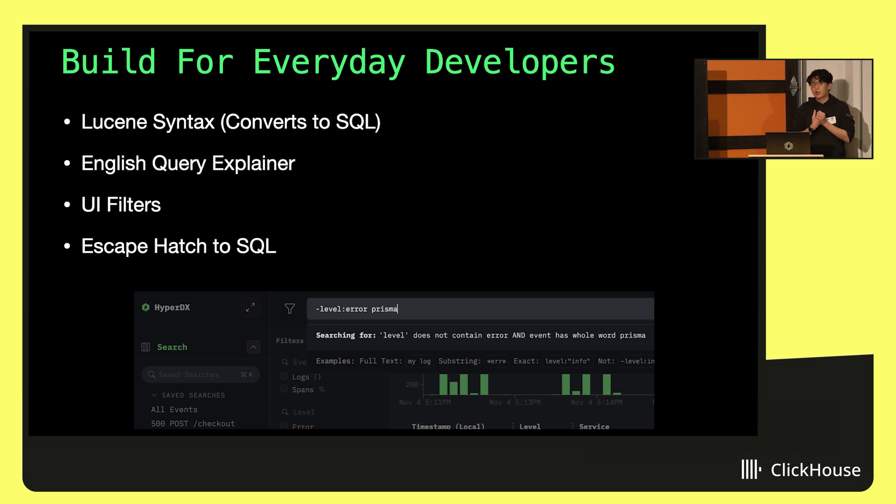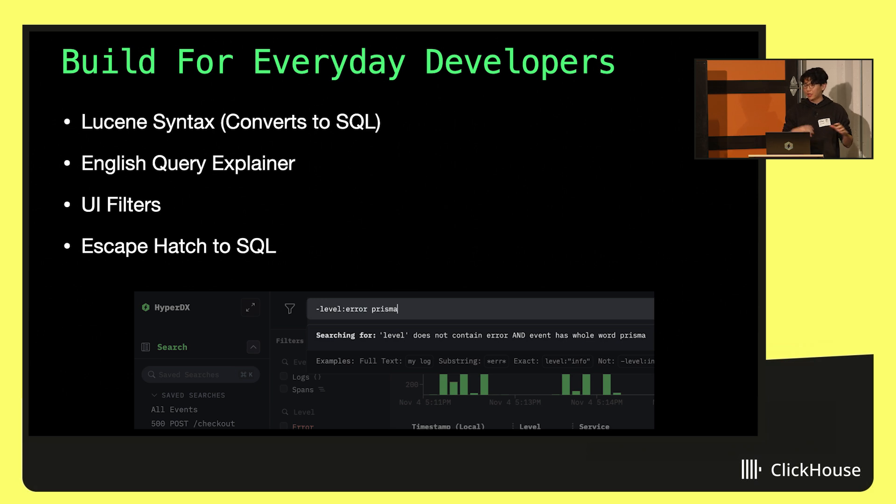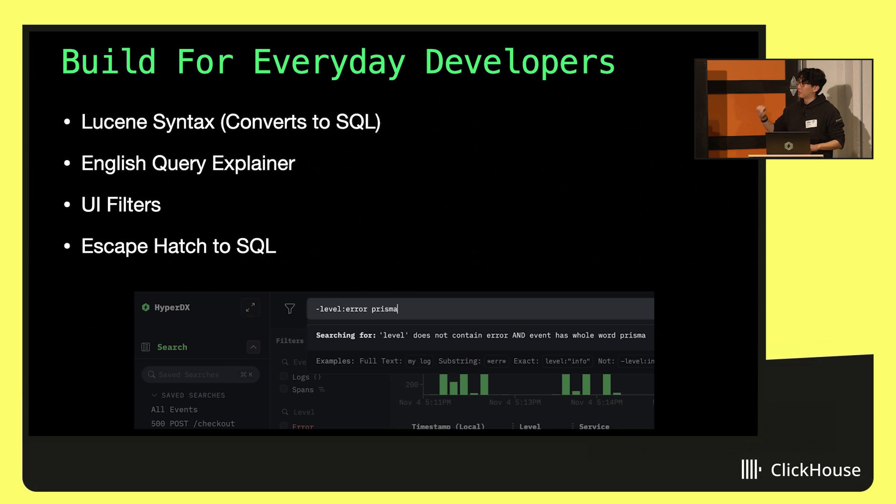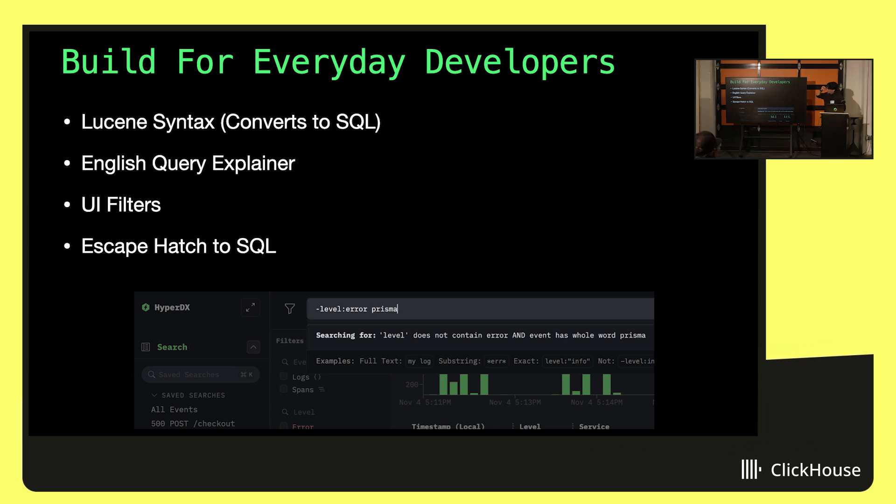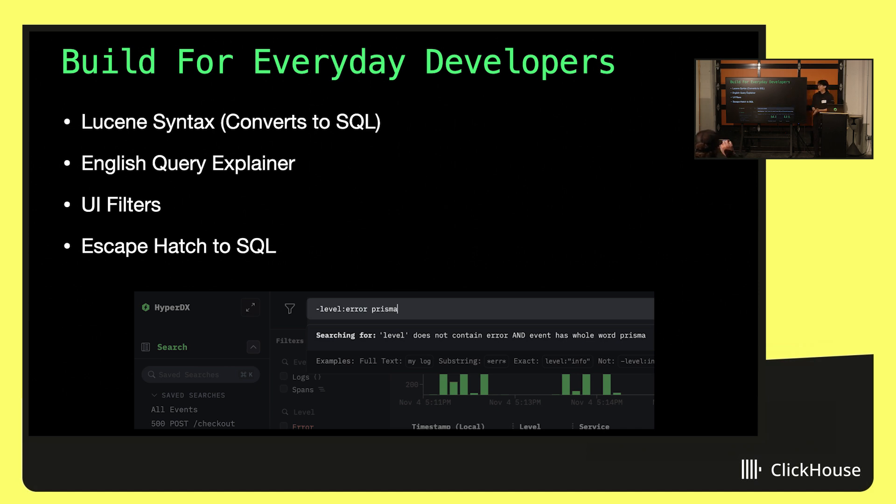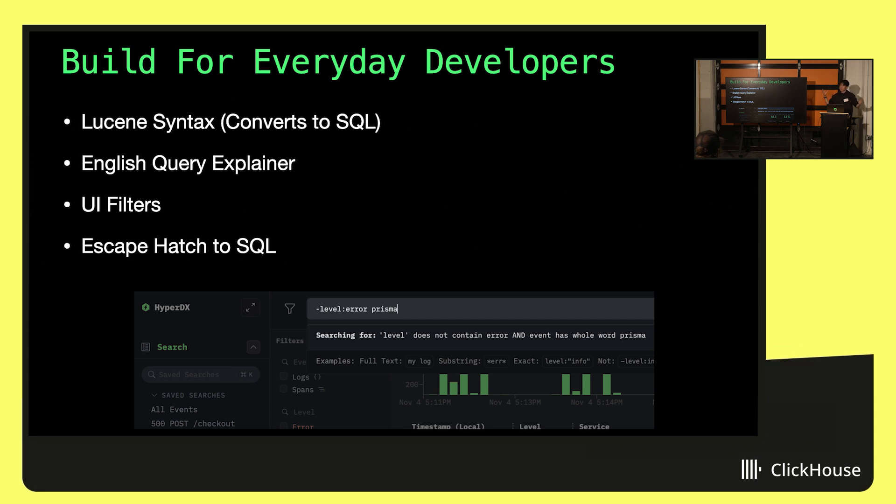Like imagine you're in an incident at 2 a.m. The last thing you want to be doing is trying to remember what's the query language to build a specific chart or anything like that. And you certainly don't want to be flipping through docs. So for us, we try to build for everyday developers. And that means starting off with a really approachable search syntax. We use a Lucene-like syntax as our UI. And then that gets converted into ClickHouse SQL. Everything's still SQL under the hood. It's all ClickHouse under the hood. But we build some stuff on top of it to support Lucene syntax.